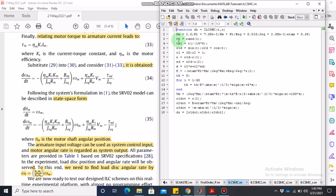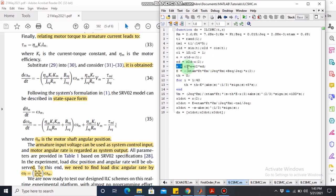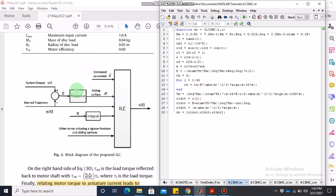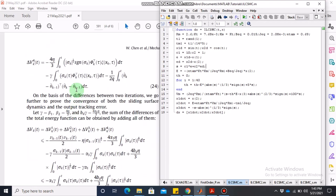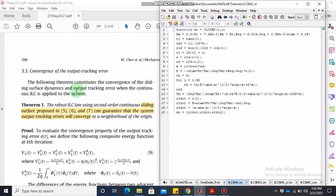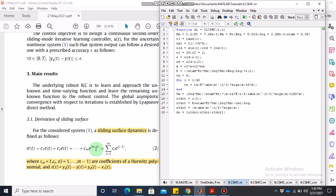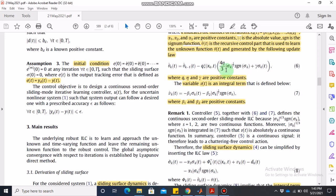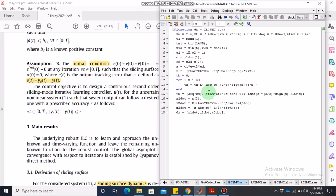Now for the iterative learning sliding mode control code — it uses the same system constants, load torque assumption, and desired trajectories x1_desired and x2_desired. The parameters c1 and c2 are the sliding surface constants. The sliding surface is sigma = c1*e + c2*e_dot. Since we have only two states, we only need two terms. The iterative learning part implements equation 6 for theta_hat update in line 13 of the code.